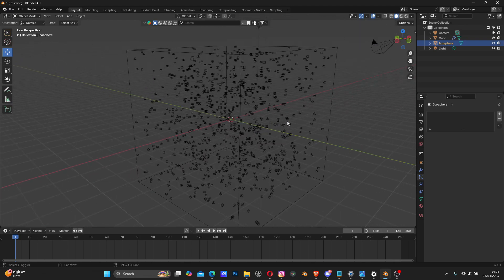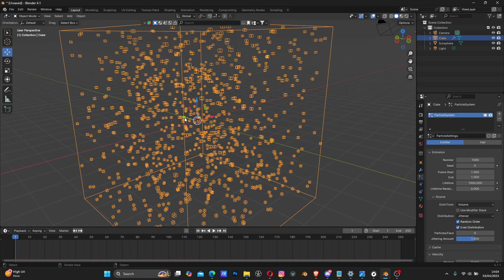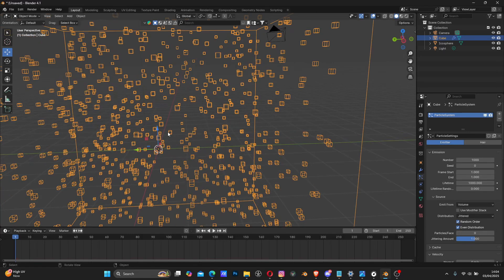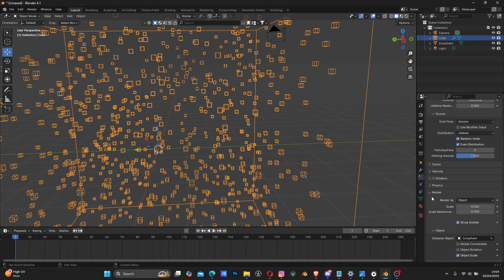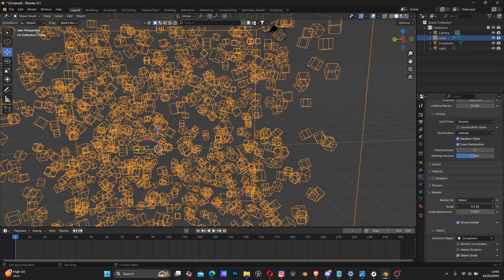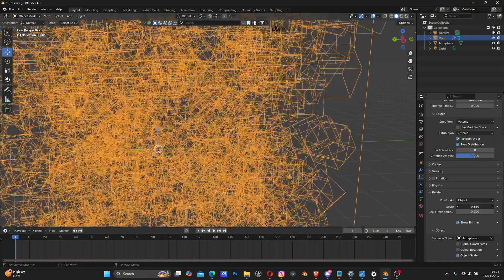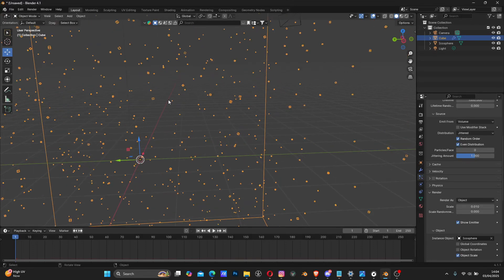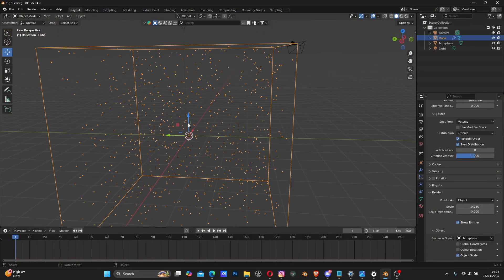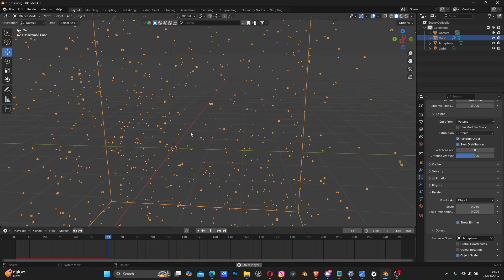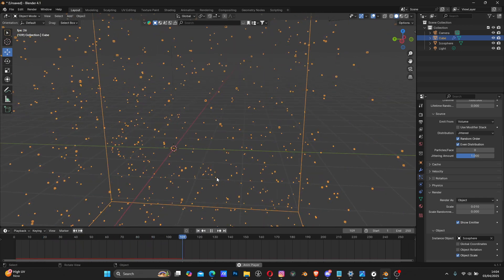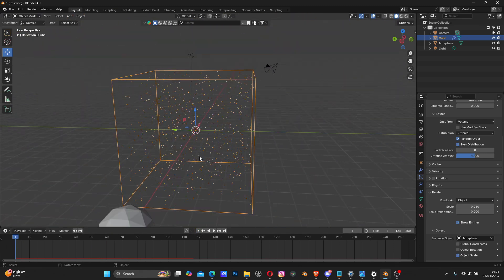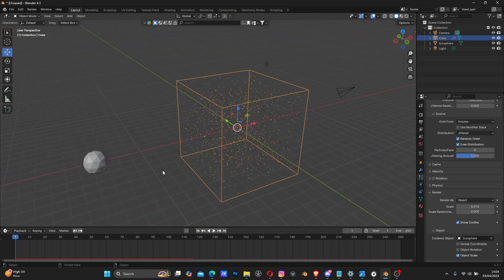The particles are too big, so go to Render in the particle settings and find Scale. Play with the Scale value to make them very tiny. That's it - we now have this dust here.